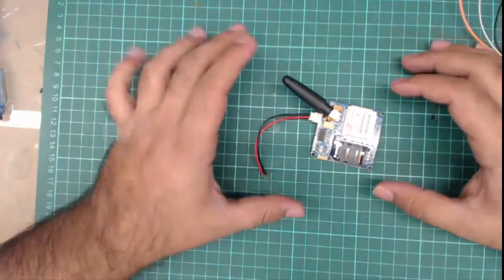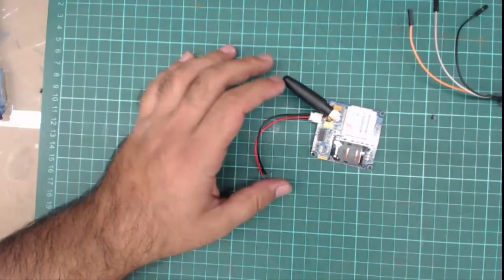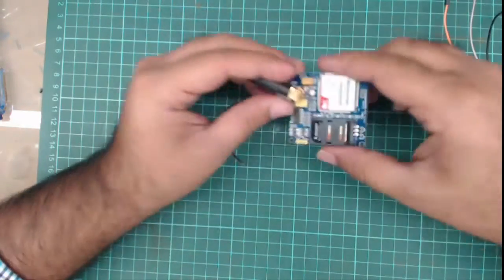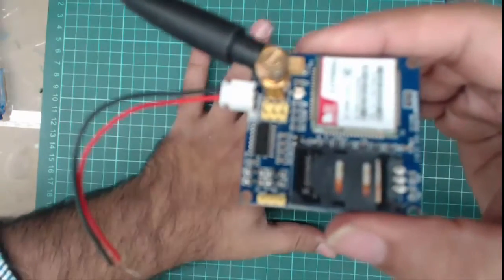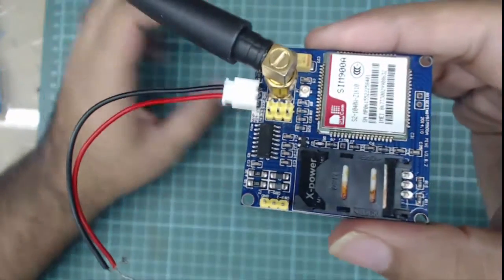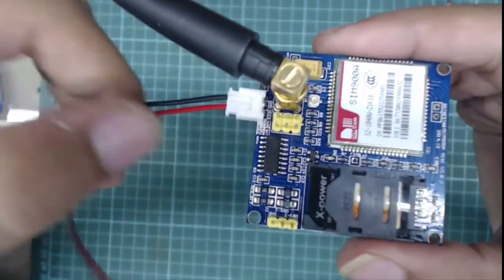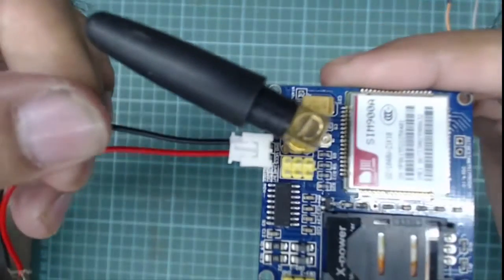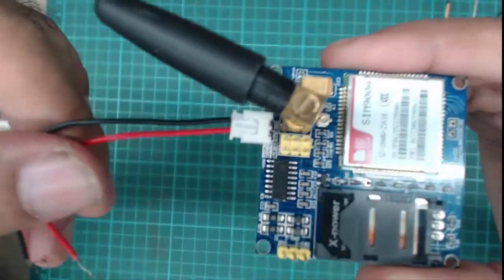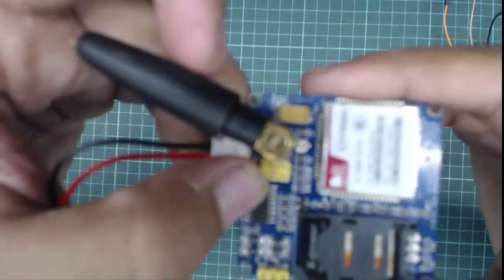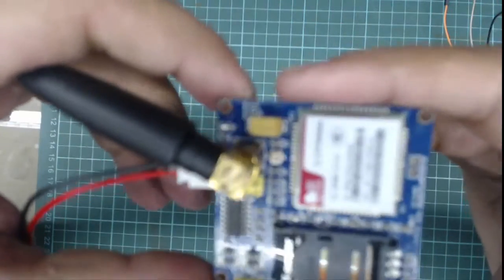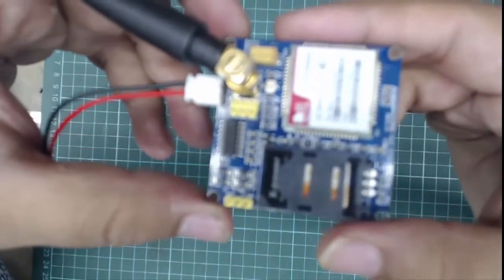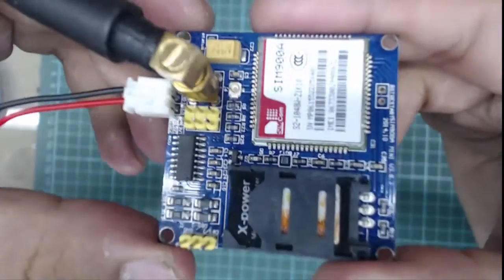How to interface GSM module with computer. We are using this GSM module, but the procedure will remain the same for whatever GSM module you use. This is the input of the GSM module - we will supply 5V here. These are the RX and TX pins of the controller.